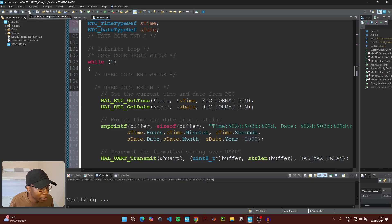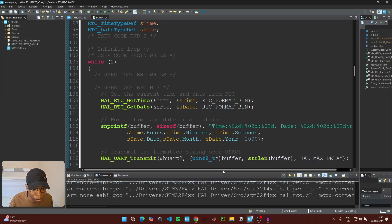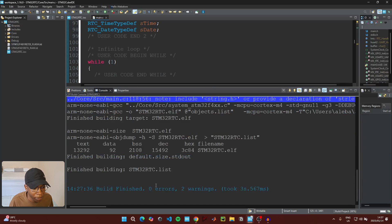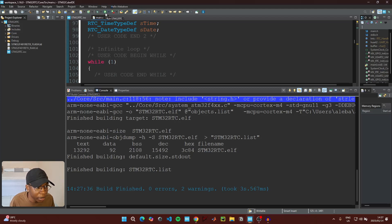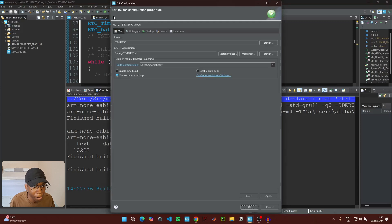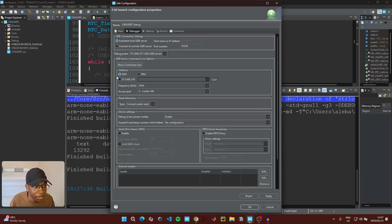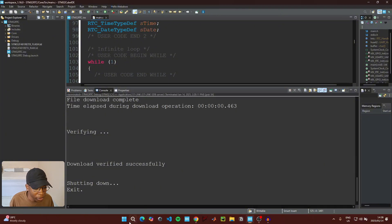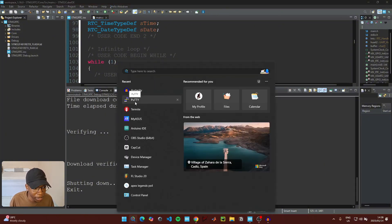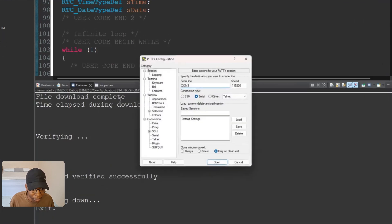When the code is done, click the hammer icon to build the project and confirm there are no errors. You should see 'Finished building with 0 errors' — the warnings can be ignored. Then connect your microcontroller to your PC, click the green Run button, go to the Debugger, click ST-Link, click Scan, then Apply and OK to upload the code.